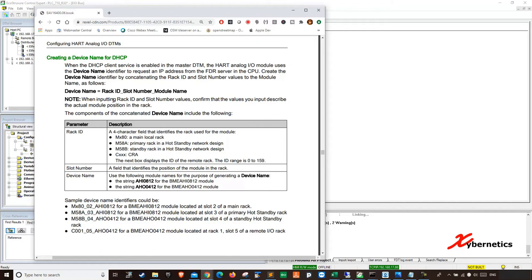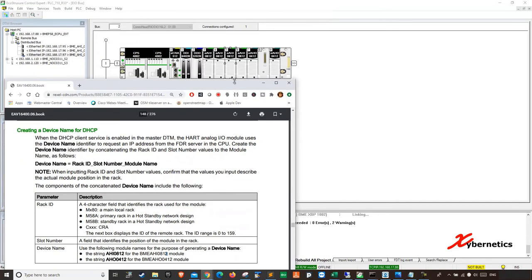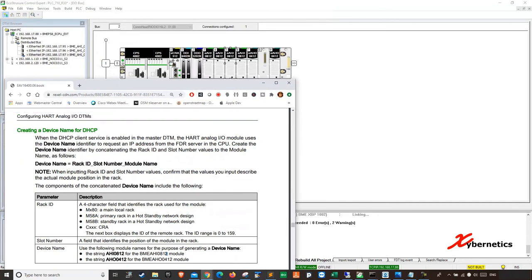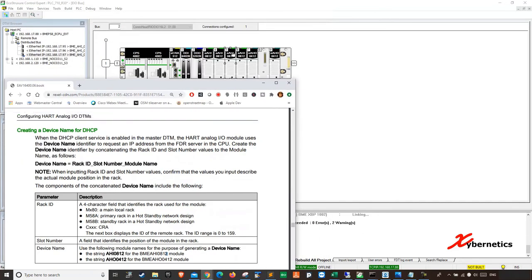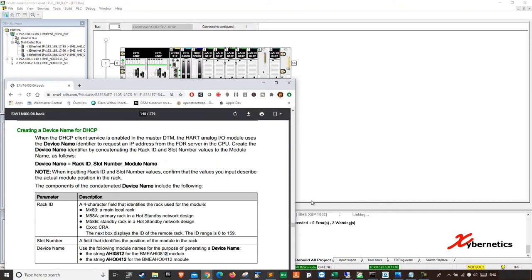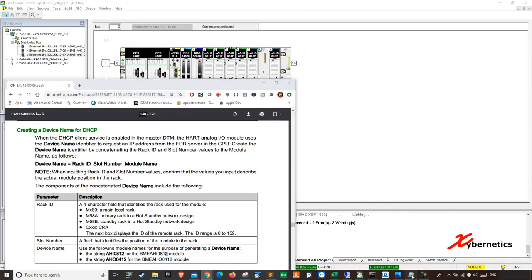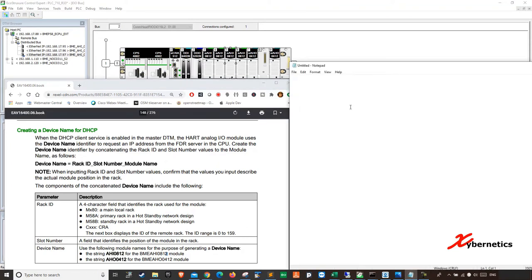So this is the syntax. First of all, rack ID underscore slot number underscore module name. So let me give you an example what I mean by that. So right now for me, I have a slot 5 AHI on my CRA. So I'm going to open a notepad here.